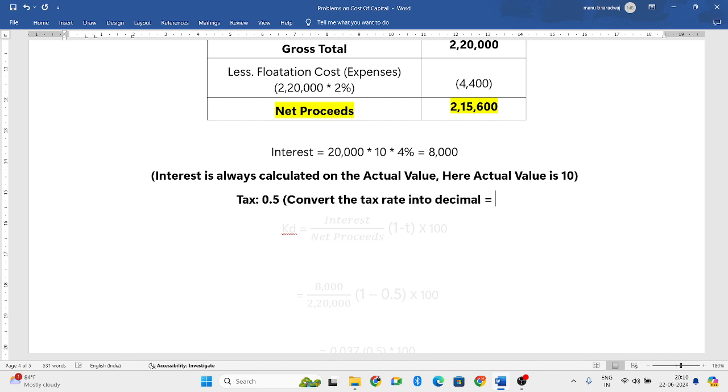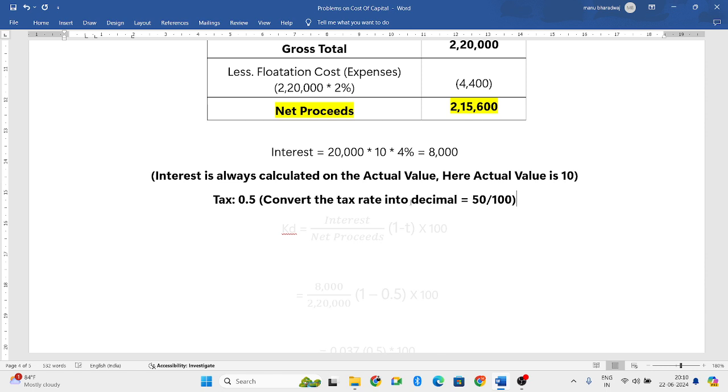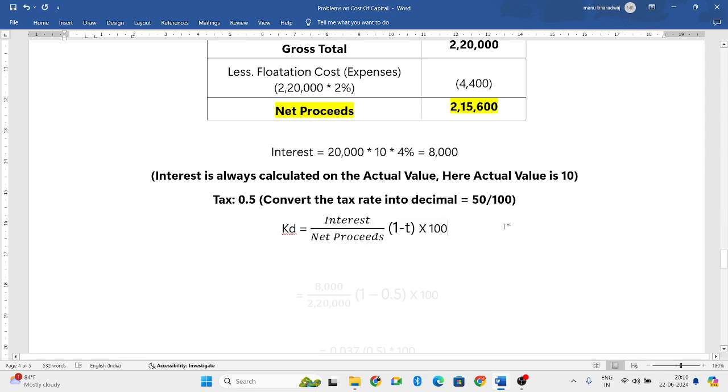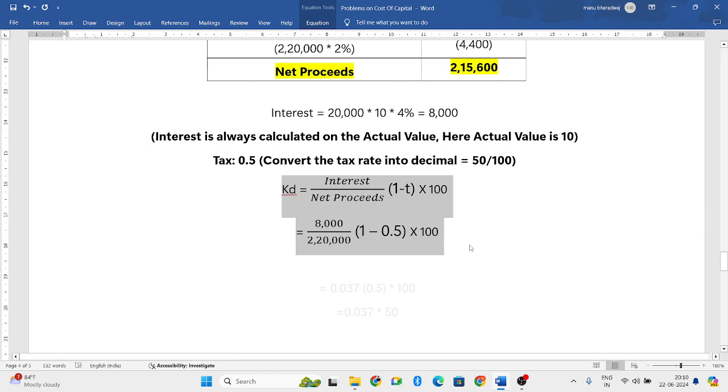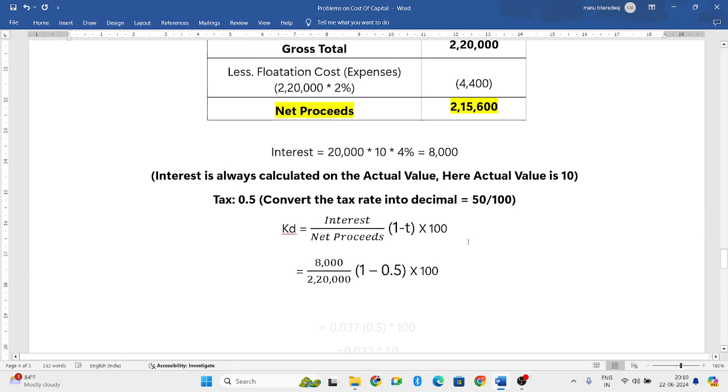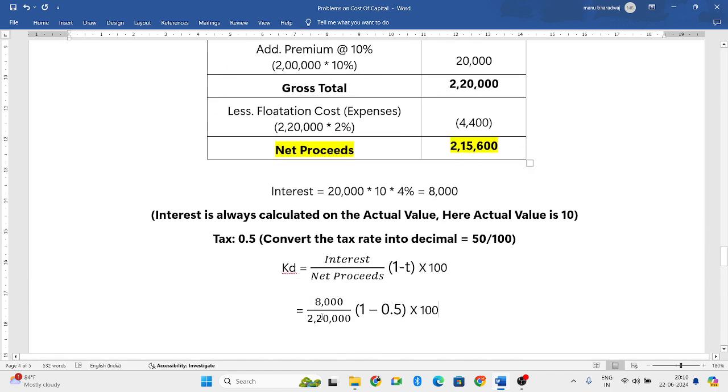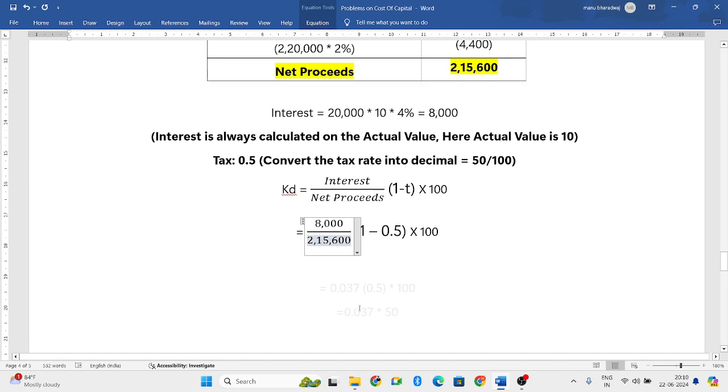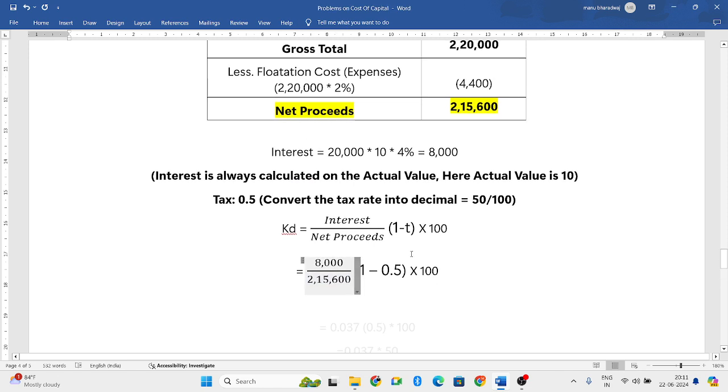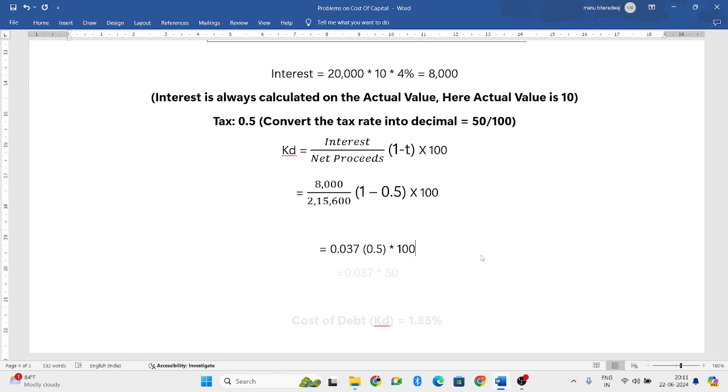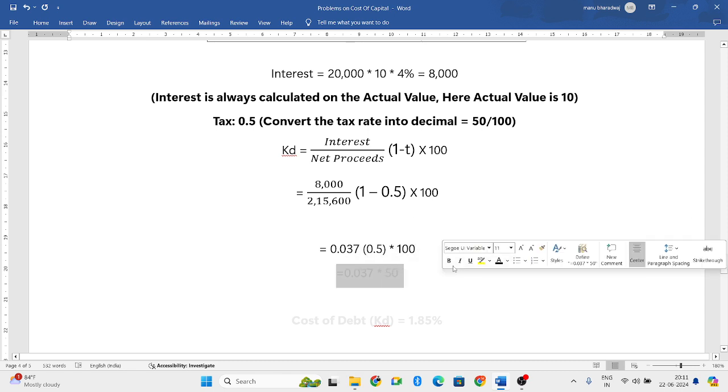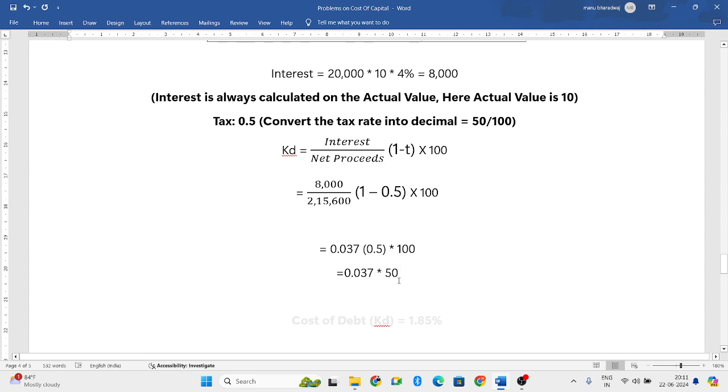So the formula for cost of debenture is: interest divided by net proceeds into 1 minus t into 100. Interest we found is 8,000 rupees. Net proceeds is 2 lakh 15,600 rupees into 1 minus 0.5 into 100. 8,000 divided by 2,15,600 equals 0.037. 1 minus 0.5 is 0.5 multiplied by 100, so 0.037 into 50 equals 1.85%, which is the cost of debt.